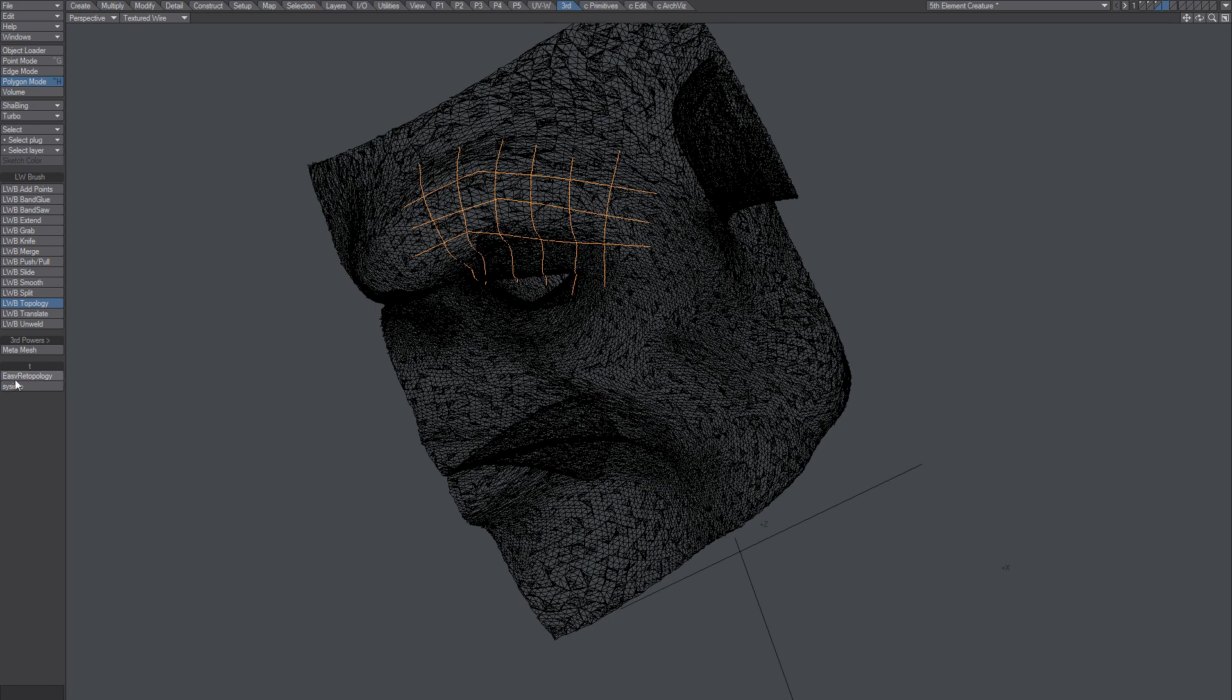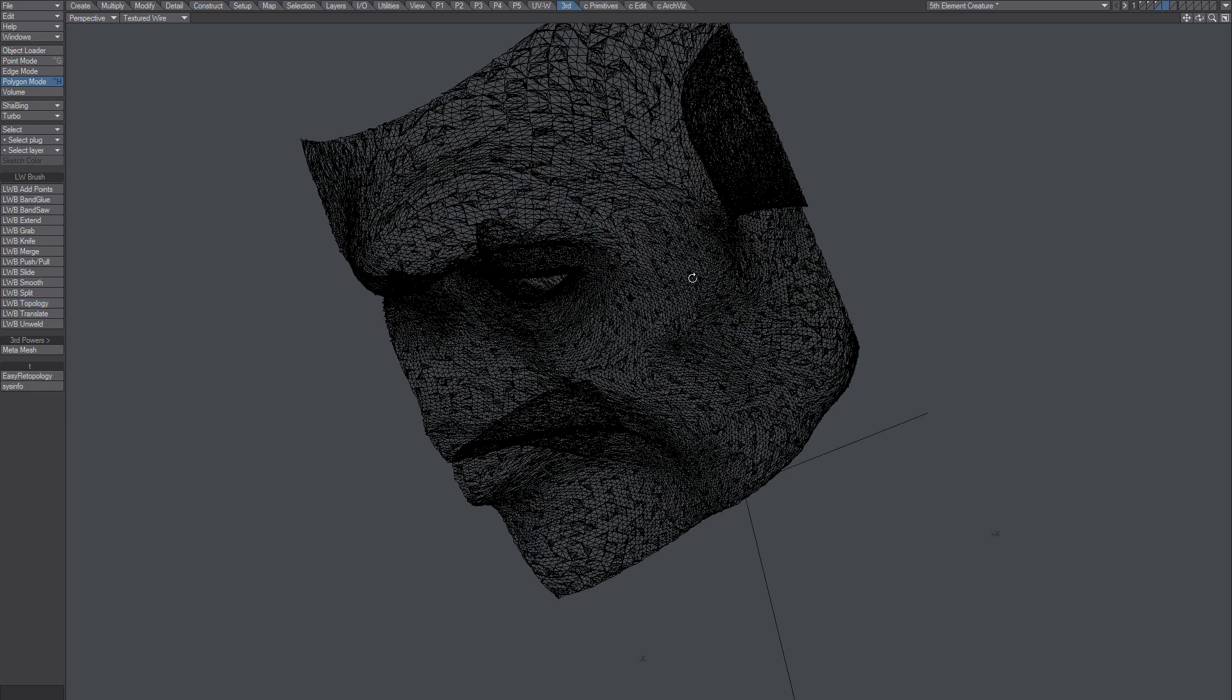You could try TrueArt Easy Retopology, but it's just slightly better, not all that much better.